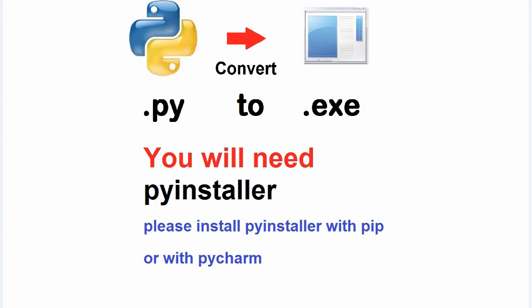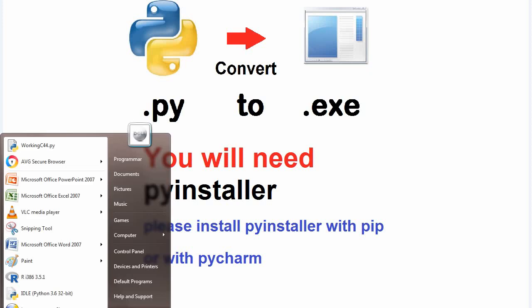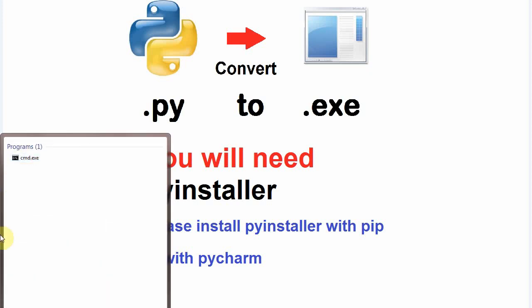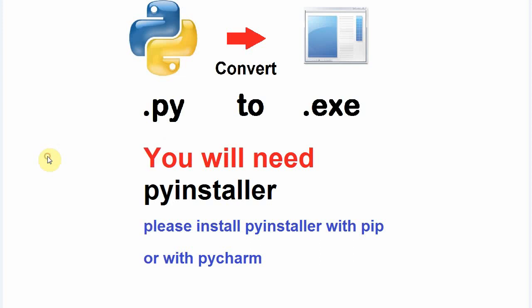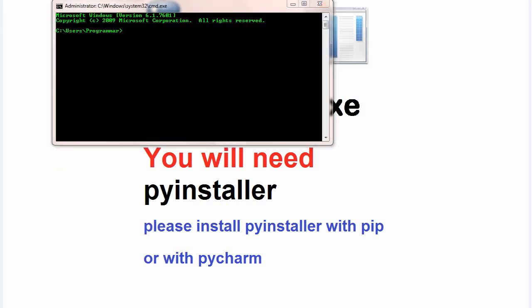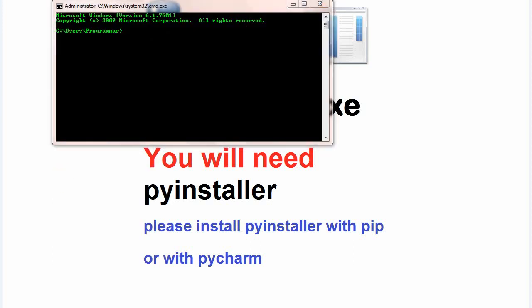To install PyInstaller with pip, go to start menu and write cmd.exe. Now here, you are going to write pip install pyinstaller.